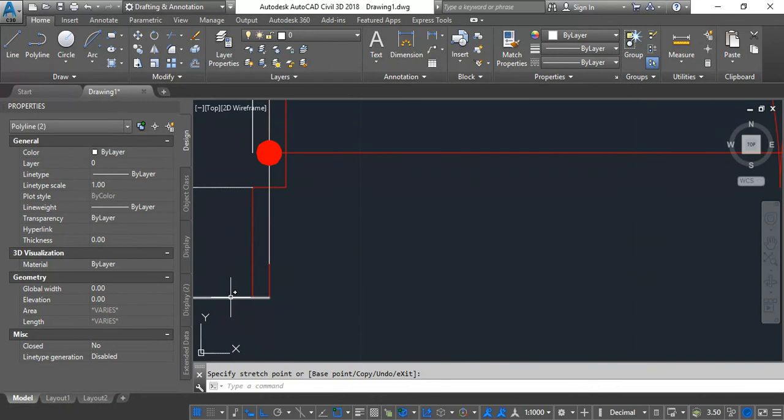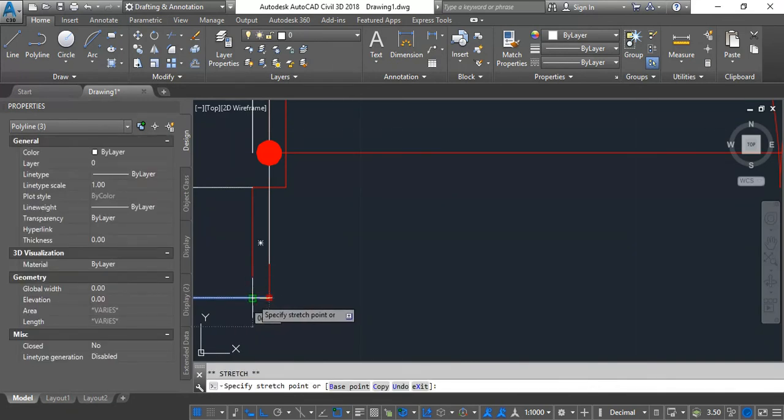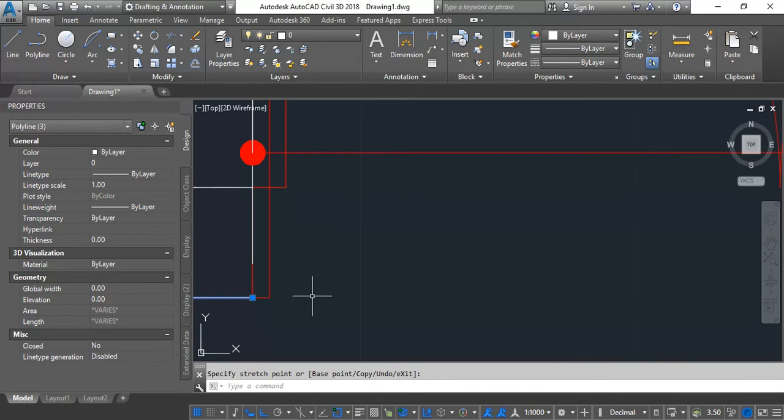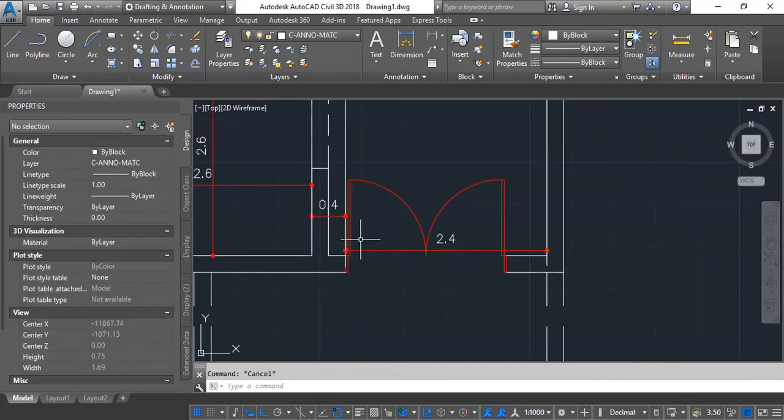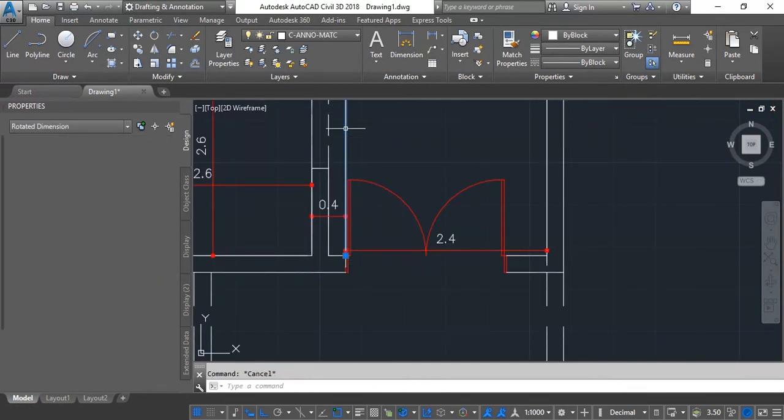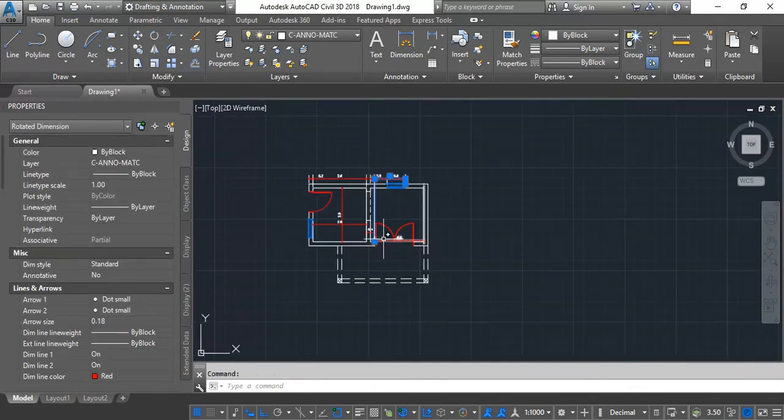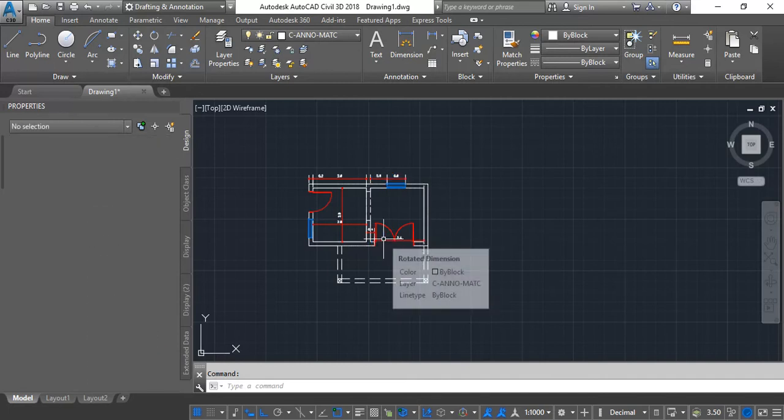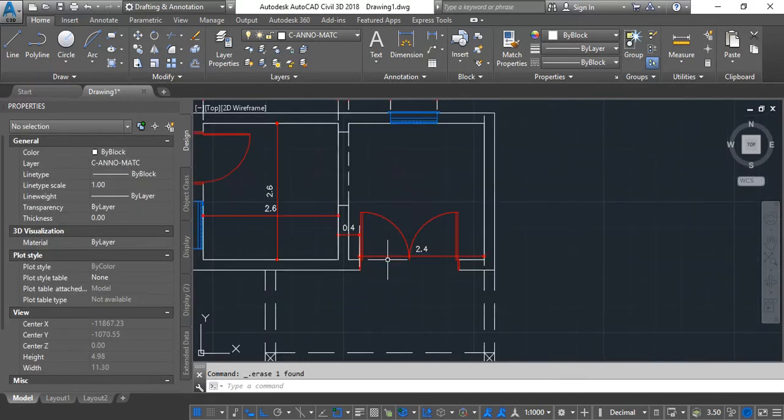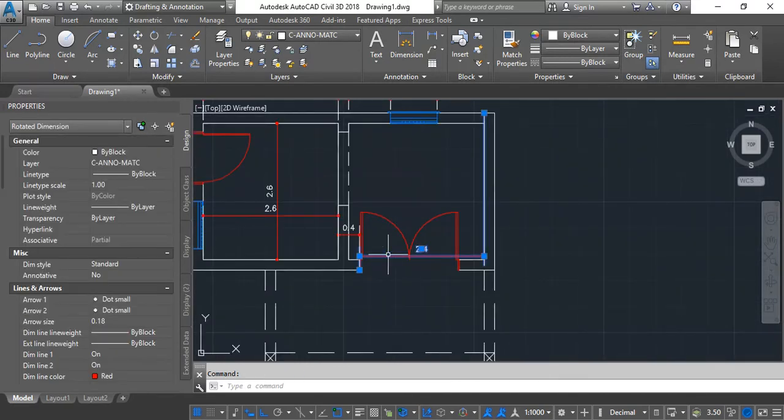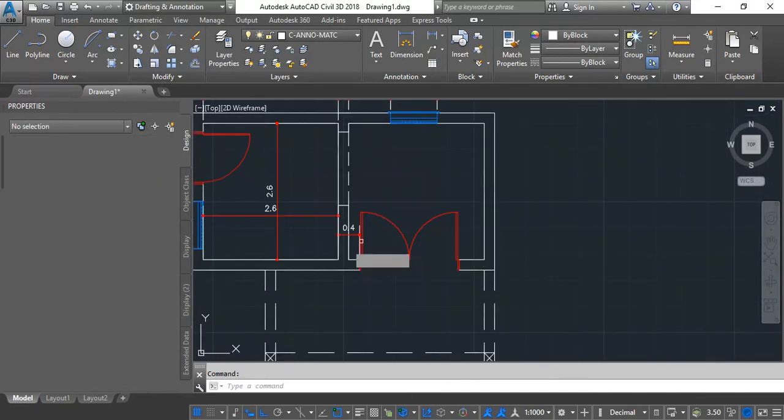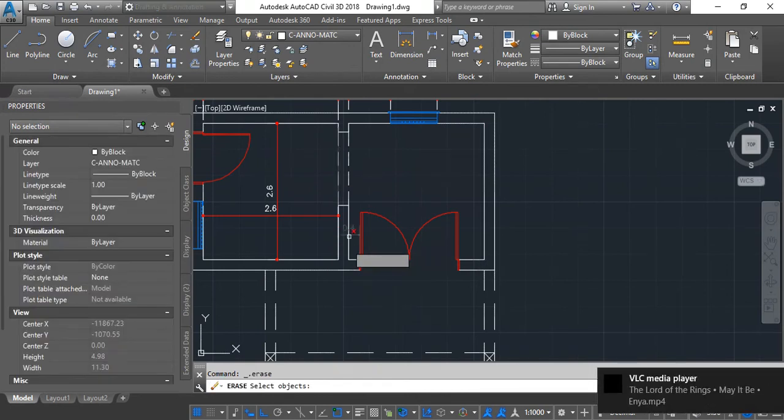And also this one. Okay, you can see that we have some dimension lines here, you can delete them. Delete this dimension line.